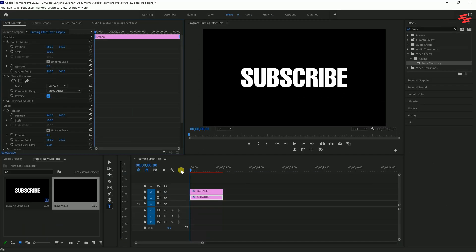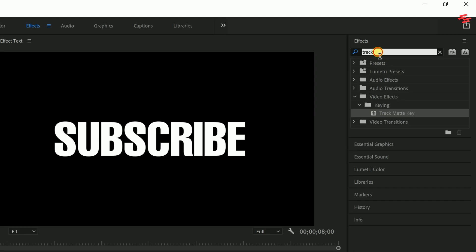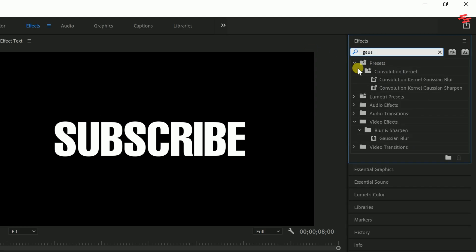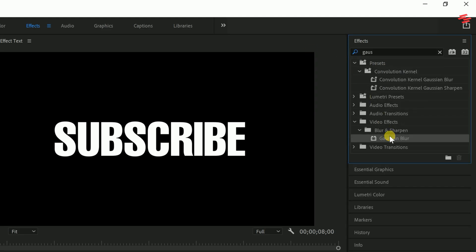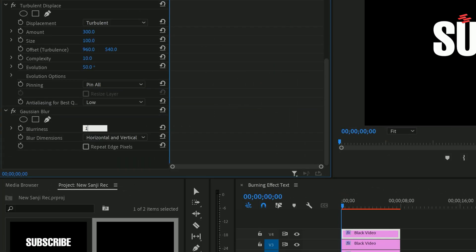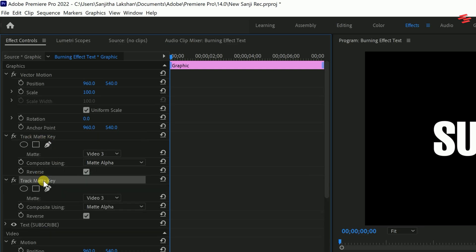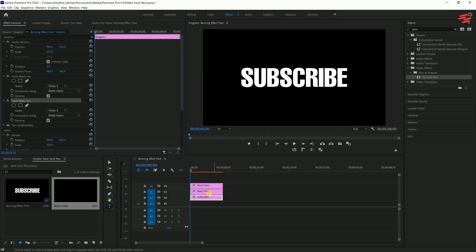To enhance the effect, hold the Alt key and drag the black video layer to an upper track to duplicate it. With the duplicated layer selected, go to the Effects panel, add the Gaussian Blur effect, and set the blurriness value to 100. Now select the text layer, copy the existing Track Matte Key effect, and paste it using Ctrl+V. Set the matte to Video Track 4 to soften the edges.